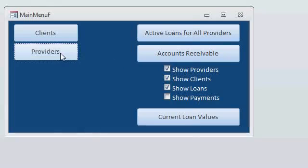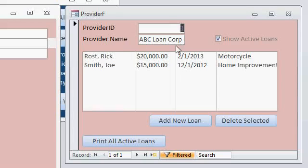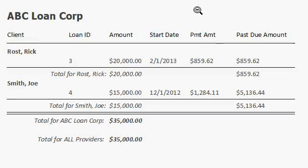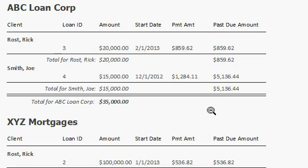Likewise, on the providers menu, you can see each of your providers. Here's ABC Loan Corp — I've got two loans in here for them. You can print active loans by provider, and there you can see the same information just reorganized so the provider can see all the loans per client. There's also an all active loans for all providers option — this shows you everything in the system so you can print it out for your own records.